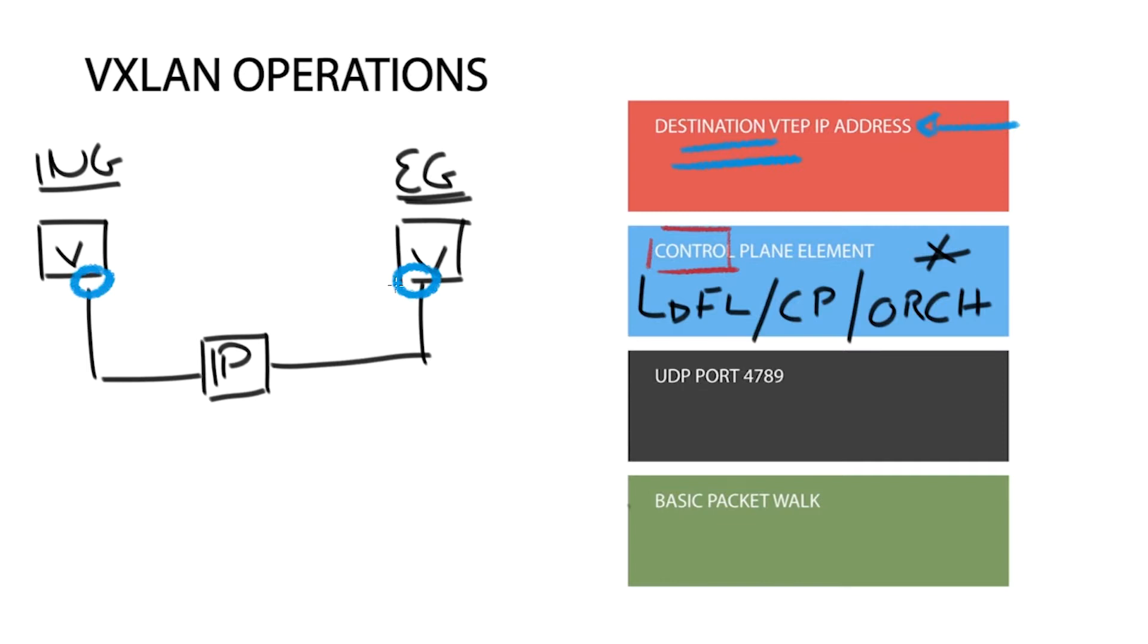The underlay core network routes packets based on the outer destination IP address, the destination VTAP address, and does not need to track any end host reachability information.